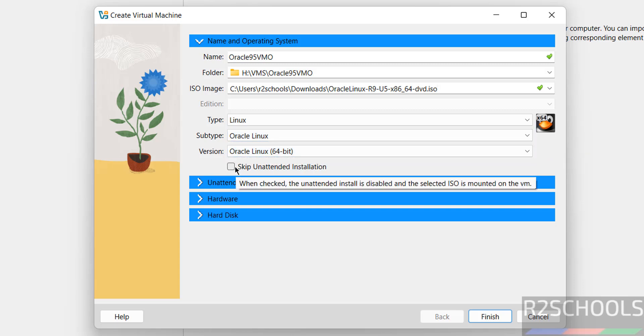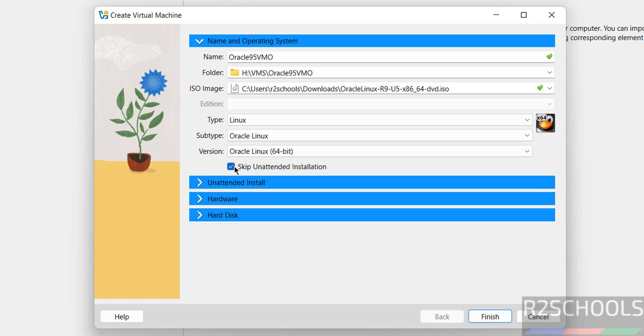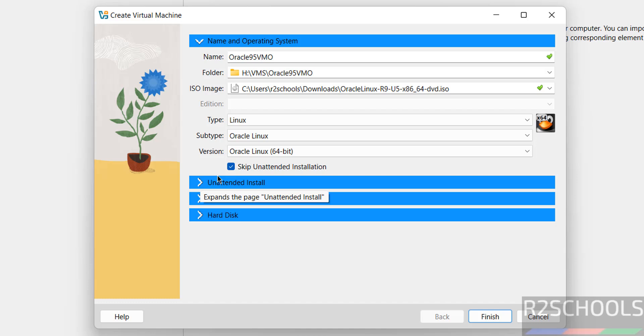Select the skip unattended installation checkbox. If you don't select it, it automatically installs, so select this one.